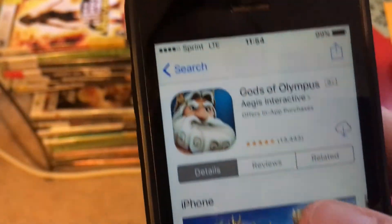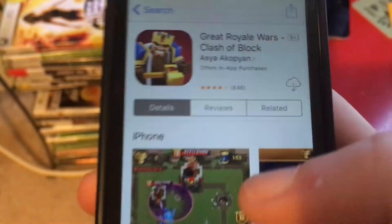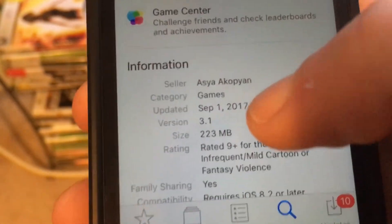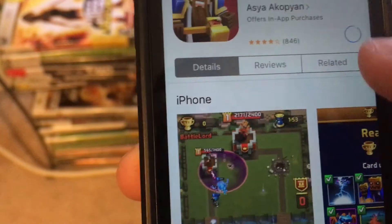I'm on my data, I'm on LTE. All right guys, so we're going down on this game. You can see that this has 223 megabytes, so I'm gonna scroll up and tap to download it.